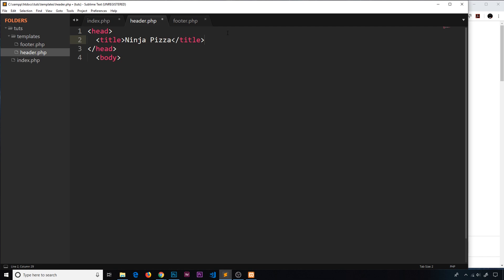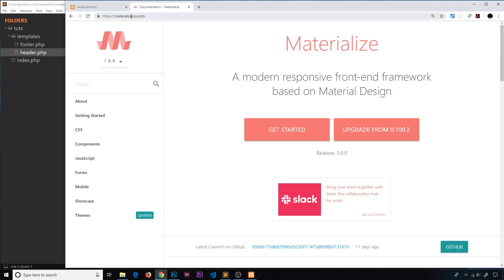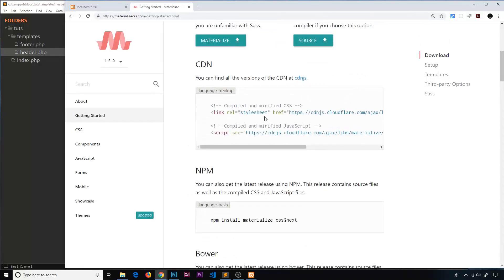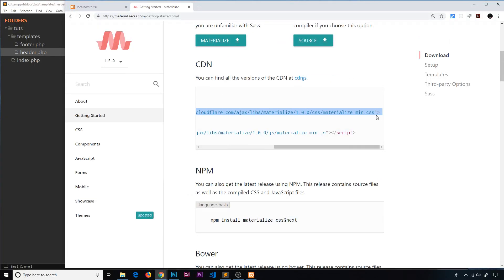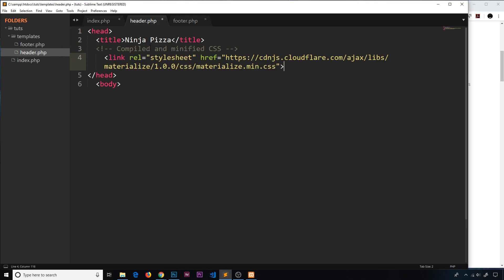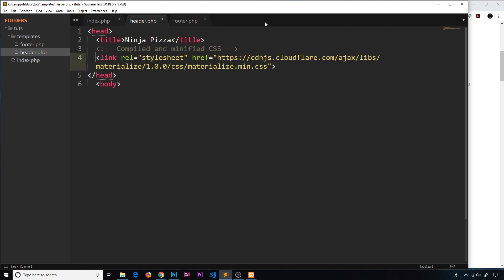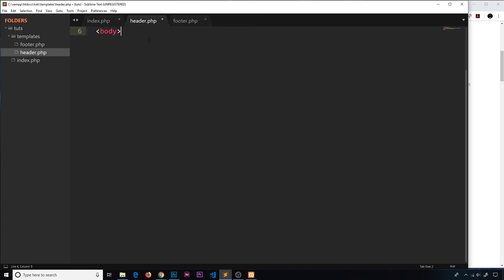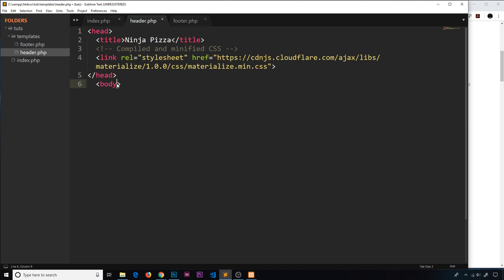I want to put a link to the Materialize CSS library, so I'll go to the Materialize site — it's materializecss.com, the link will be down below — and click 'Get Started'. We'll scroll down and use the CDN for this CSS, so just grab that link and paste it inside the head. That's our CSS right there. Now I'd like to come down beneath the body tag and add some content. I'm going to give the body a class — this is a Materialize class — of 'gray'.